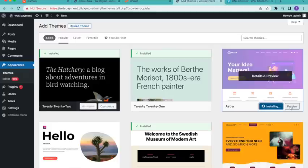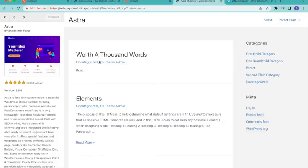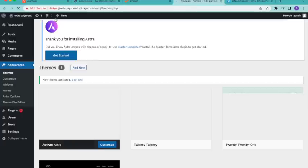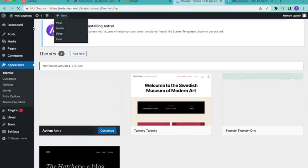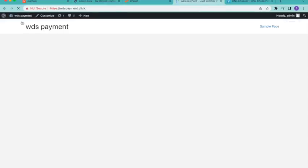You can see information about the theme. The theme is now installed, so click on Activate. The theme is successfully installed and activated. You can see your site's layout has been changed.